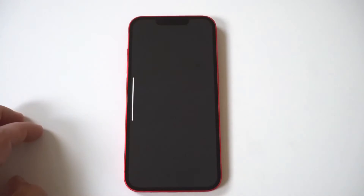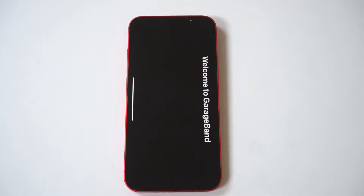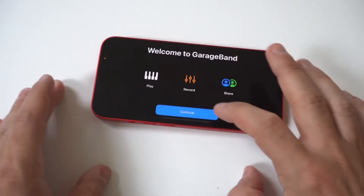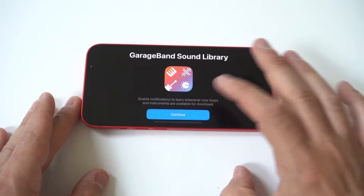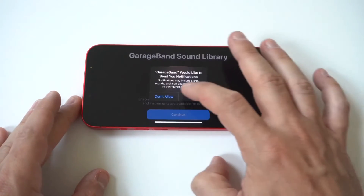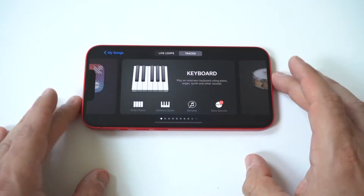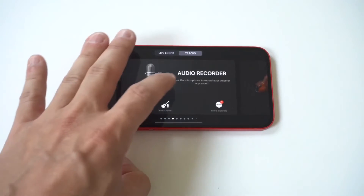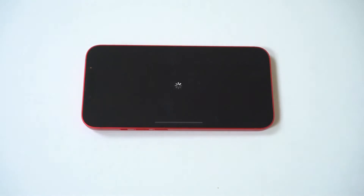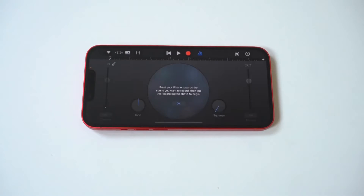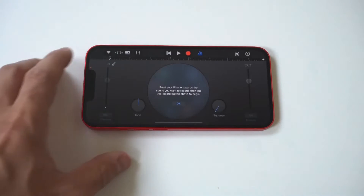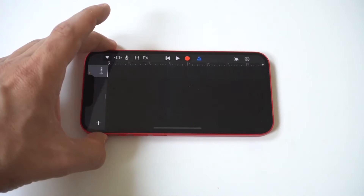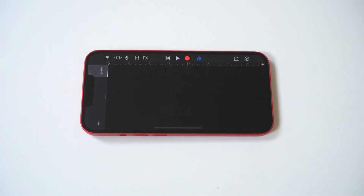To get started, first download the GarageBand app on your iPhone. Step 2: Tap the plus button on the upper right part of the screen, or the Create Song button. Step 3: Go to Tracks, then find Audio Recorder, and select Voice.